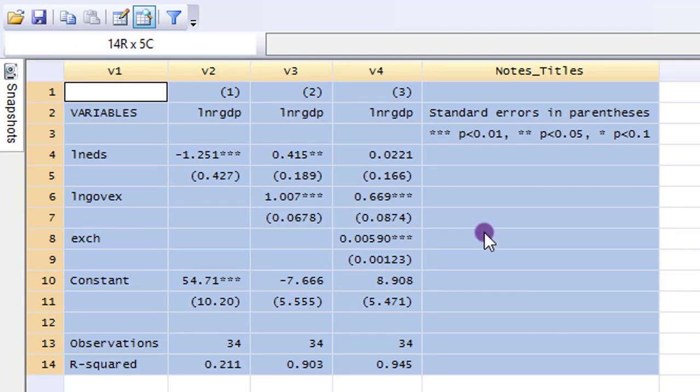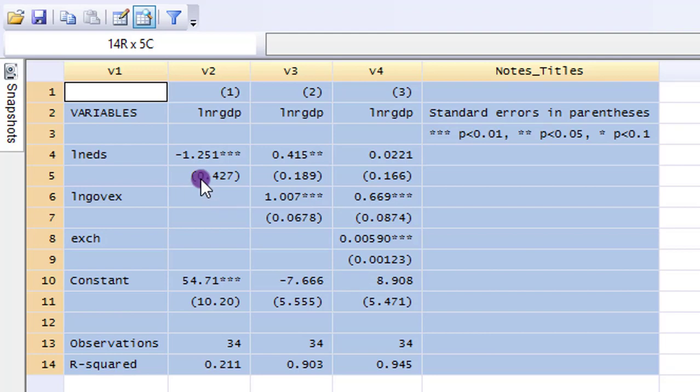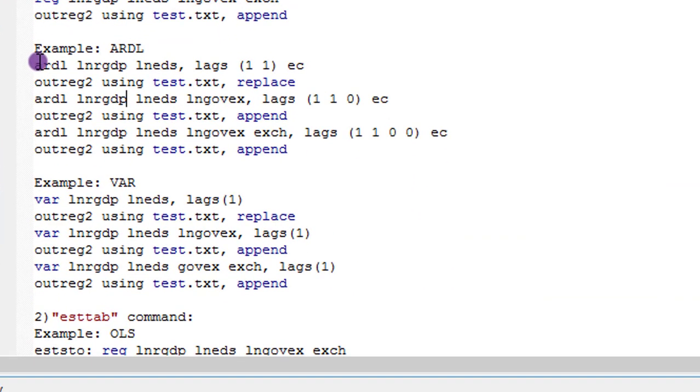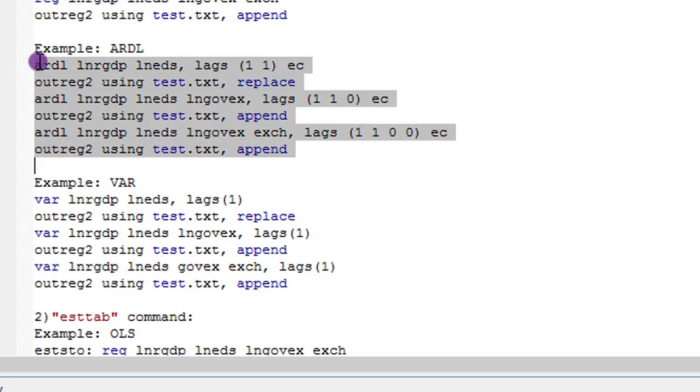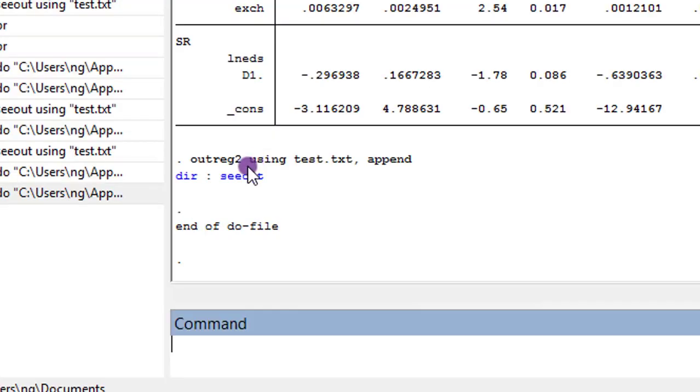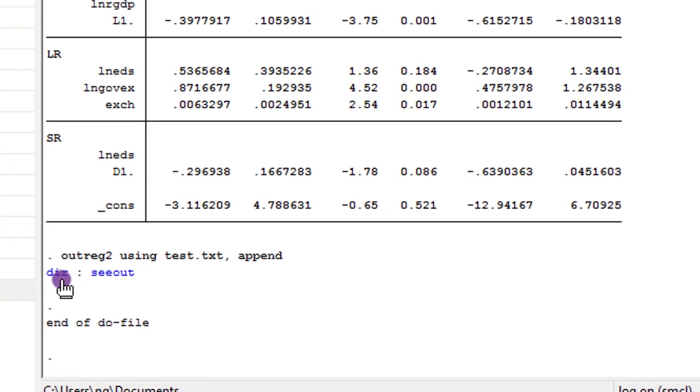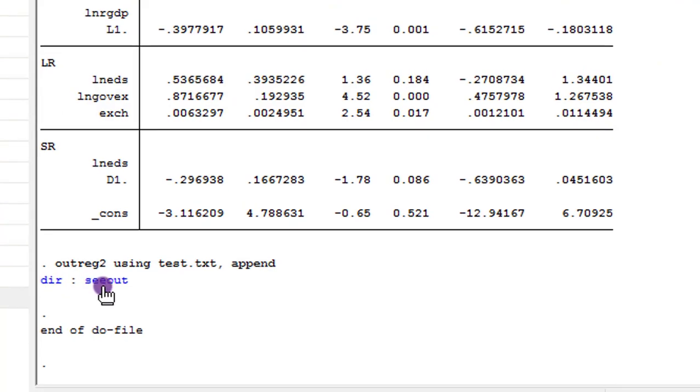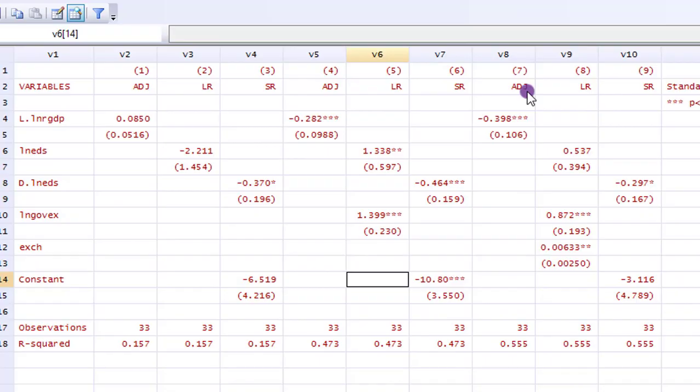But be careful with the numbers in parentheses that are standard errors because they are going to change to minus signs. So make sure you convert them back to parentheses. So this is an ARDL example. Let me highlight all of it and run it. So here's the dir.c out again. Let's click on that.